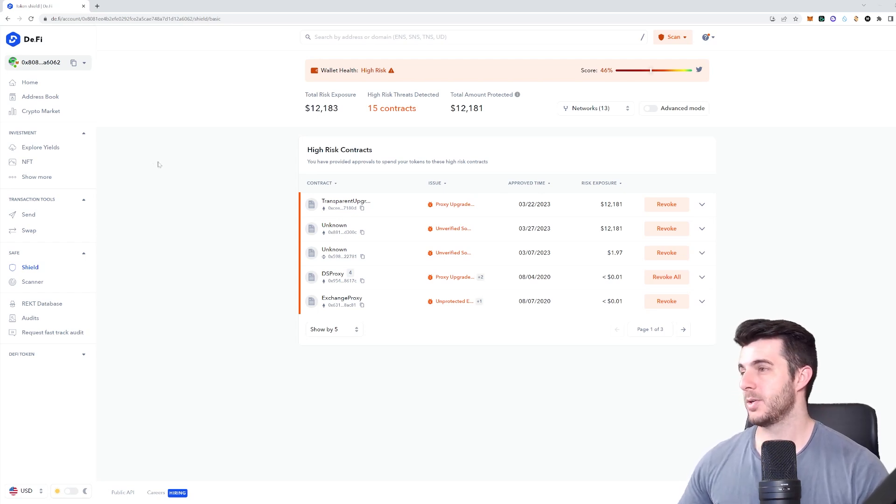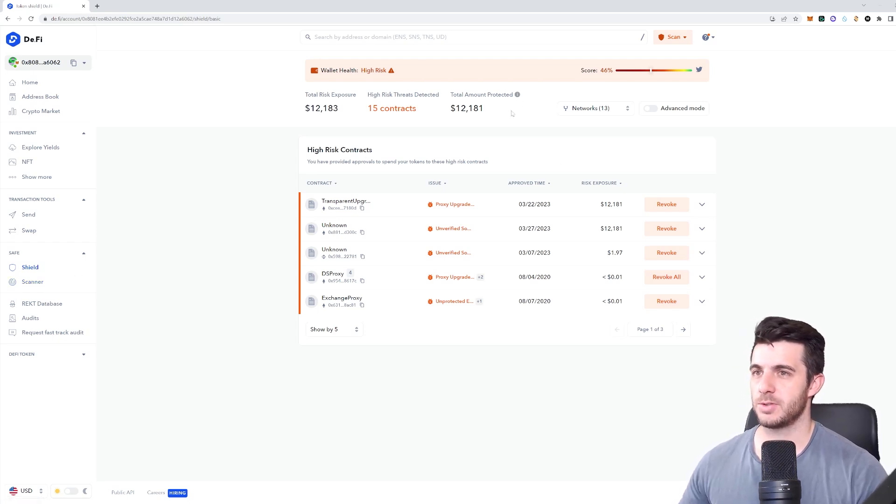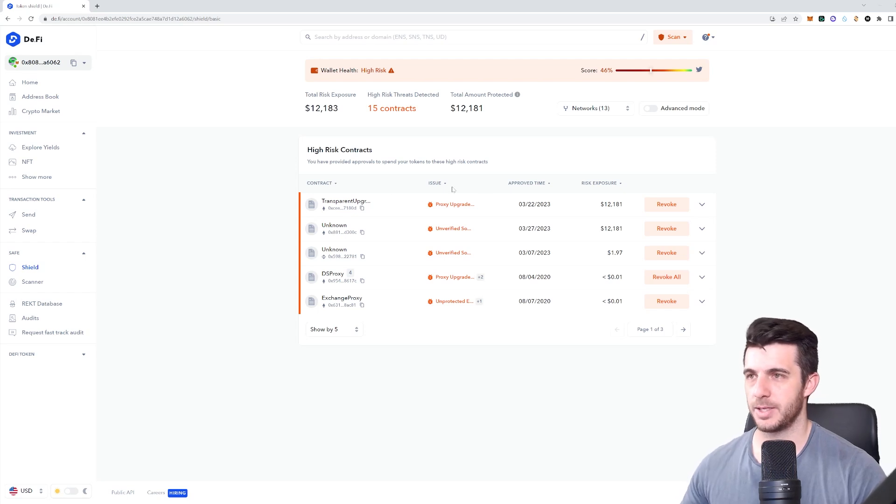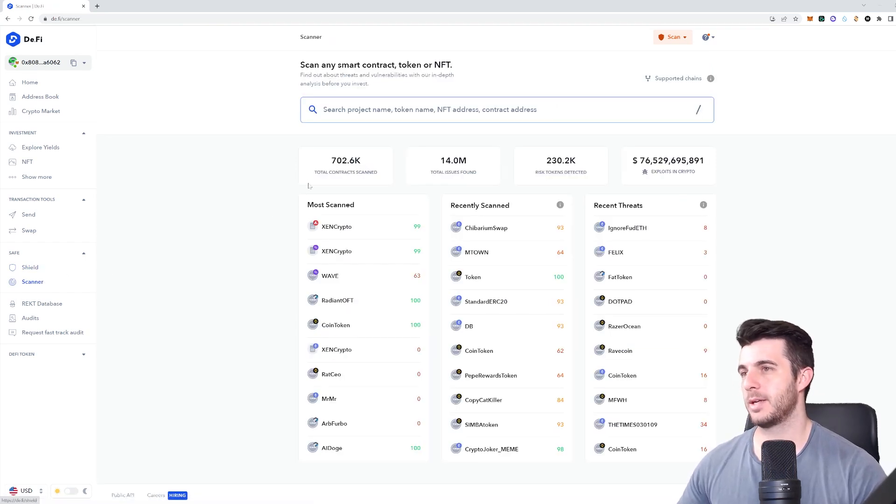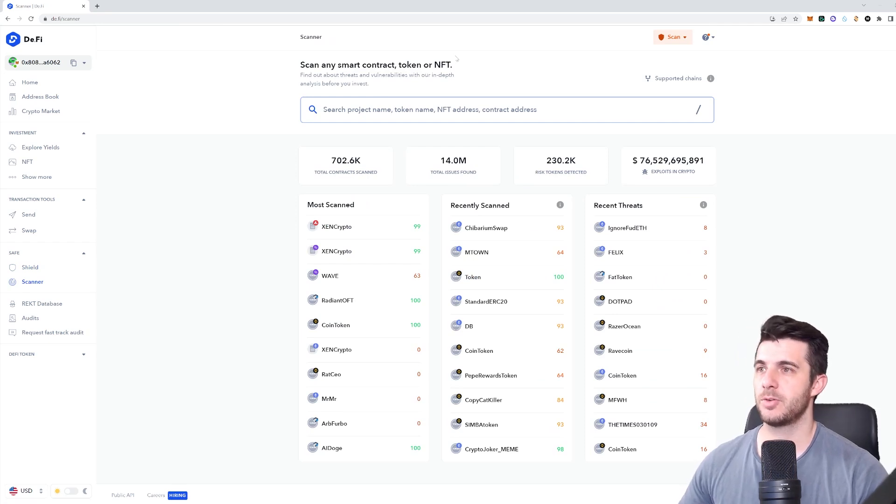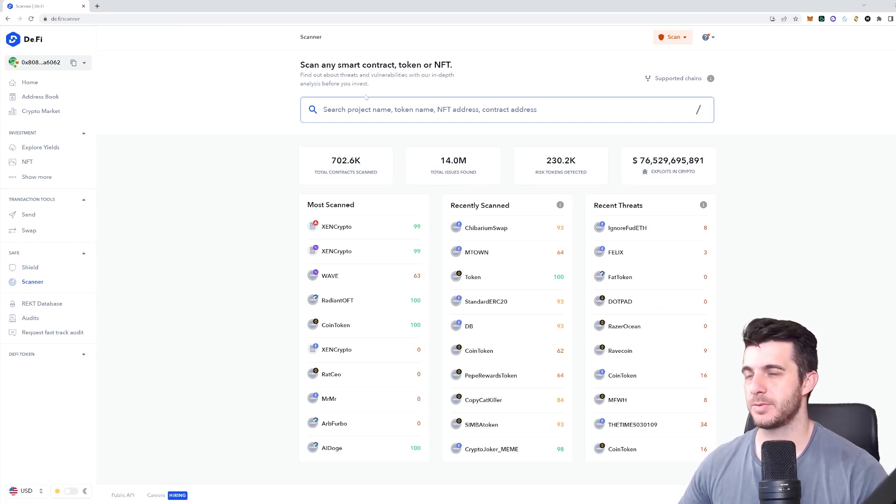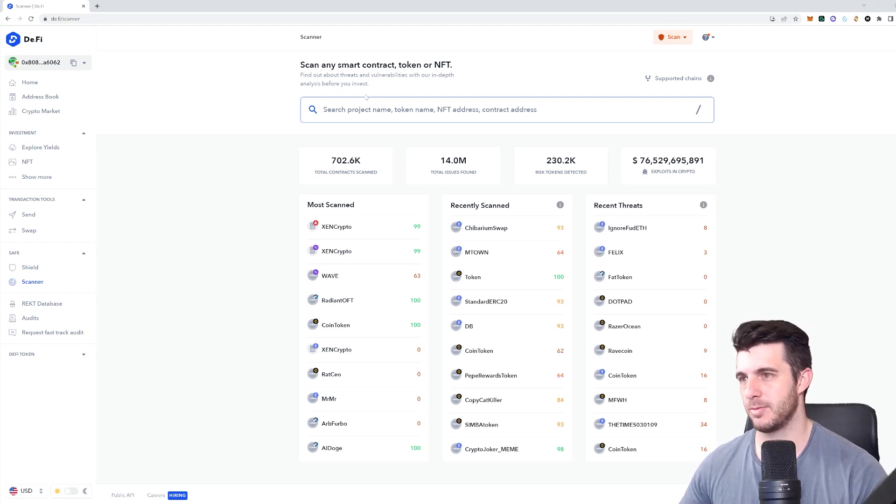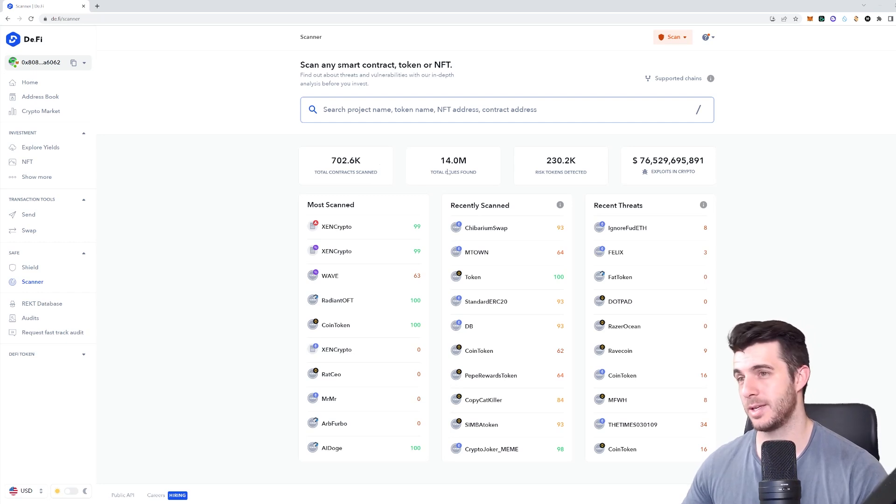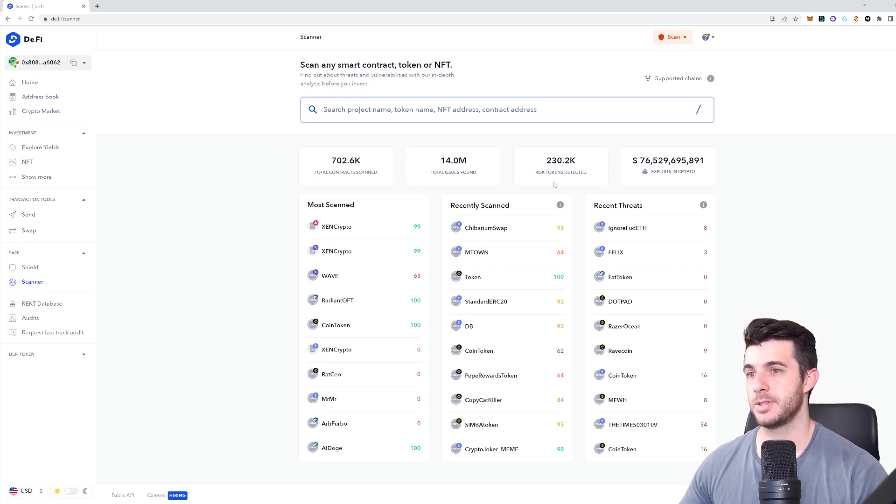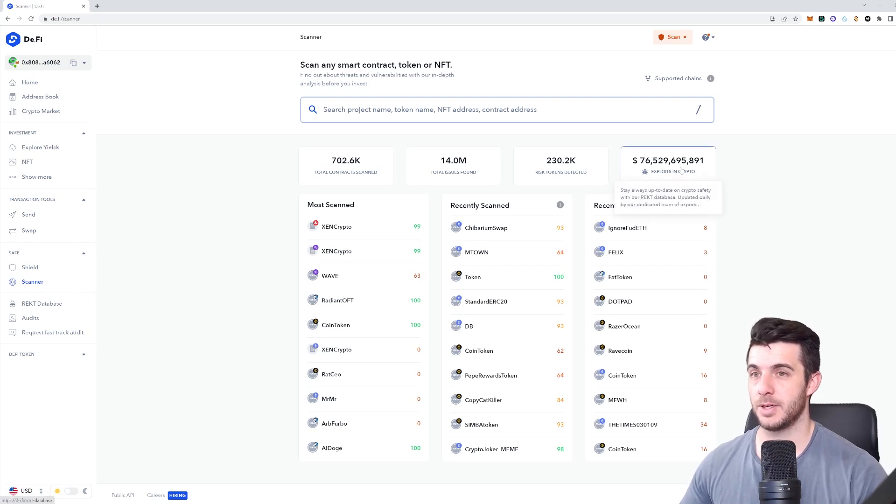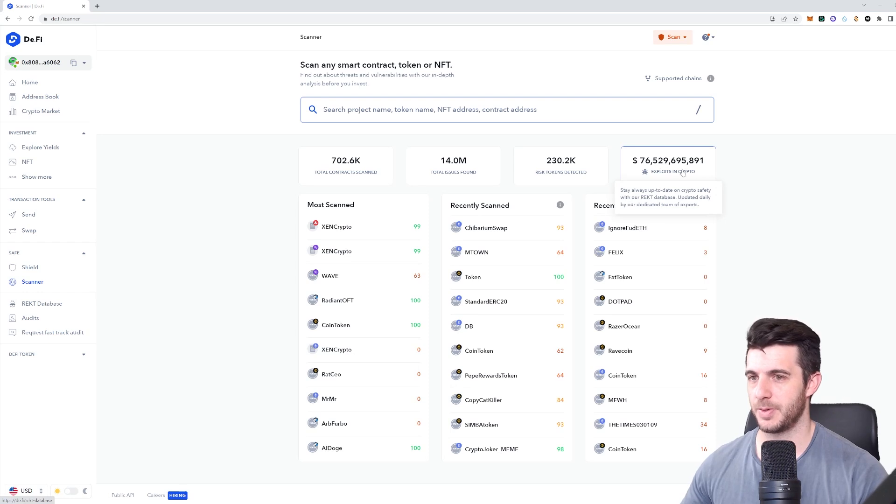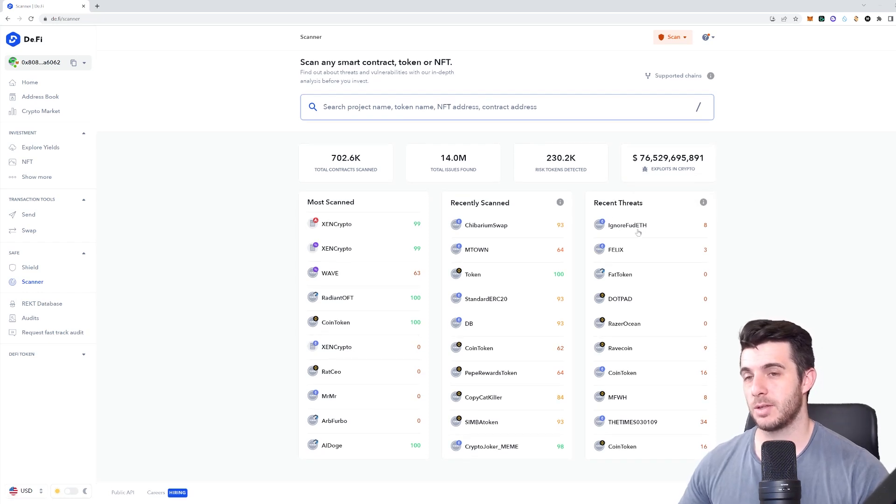I think I've pretty much covered the essentials of Shield. Simply connect your wallet, scan, and make sure your account is safe. Under Scanner, you can scan any smart contract, token, or NFT and it gives you an in-depth analysis so you can check it out before you invest. You can see how many contracts have been scanned - already 14 million, issues found, risk tokens detected, and this is the amount of exploits in crypto which is an insane number.